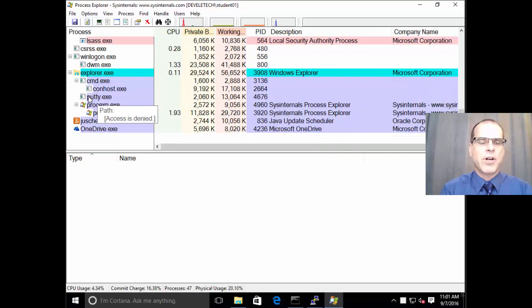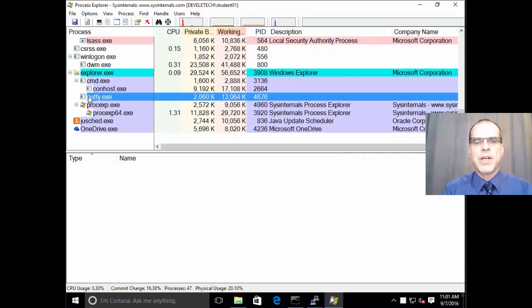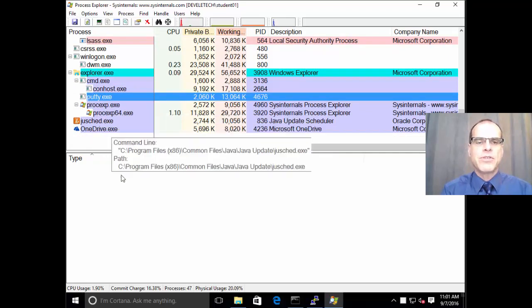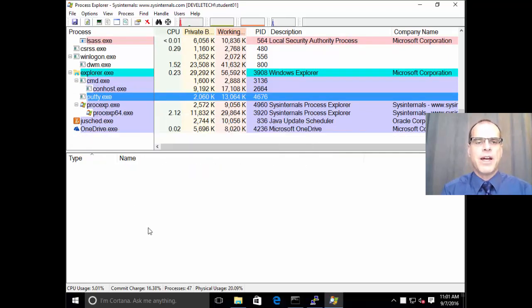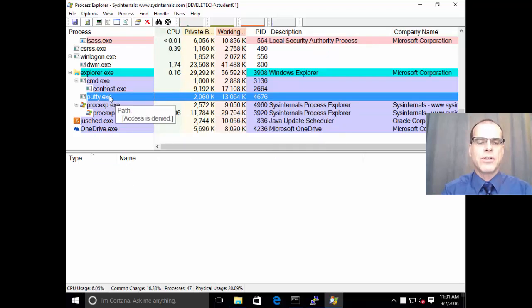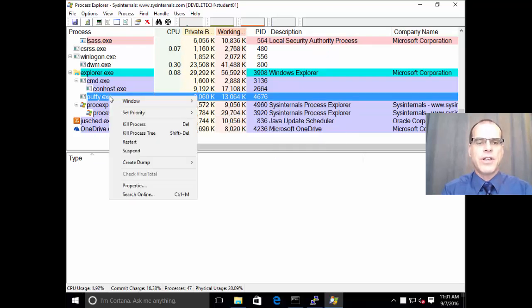And you can see under Explorer, we've got Putty. So this is the program that we use to start up that connection to the outside world. And if we right-click on that and view our properties,